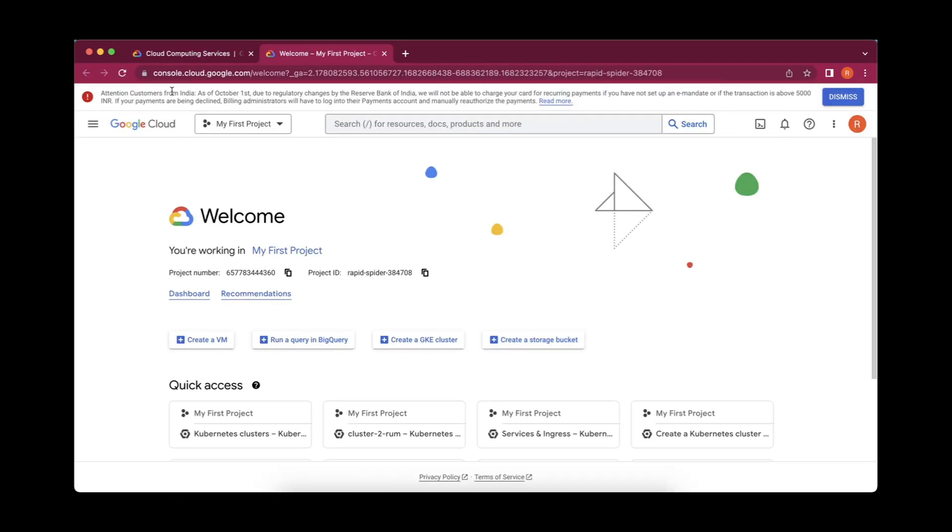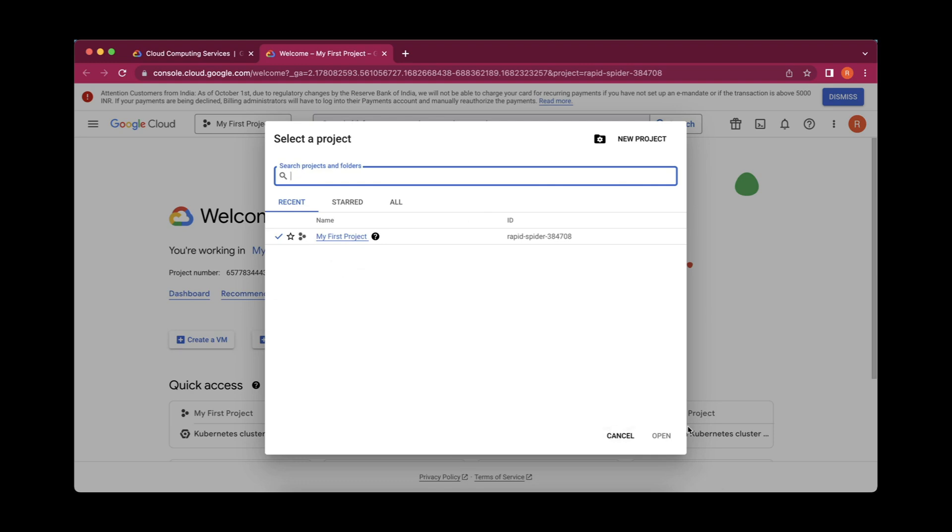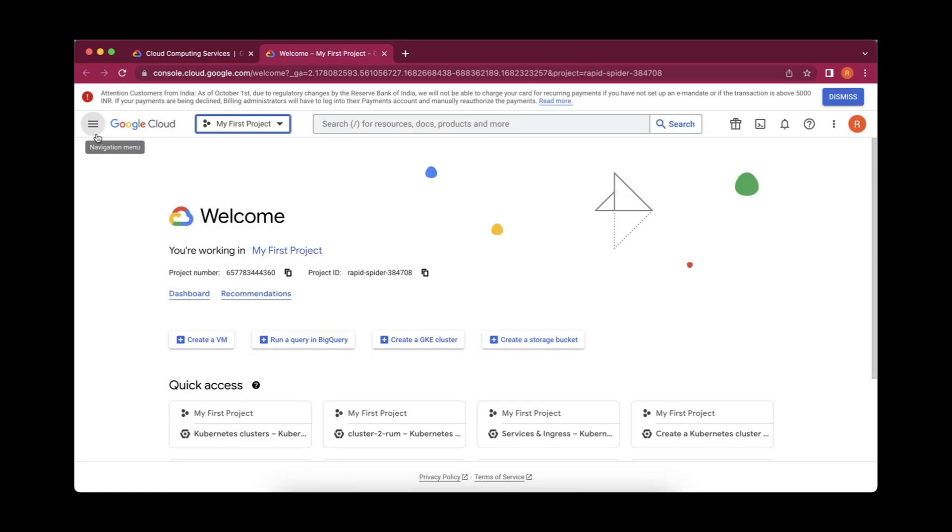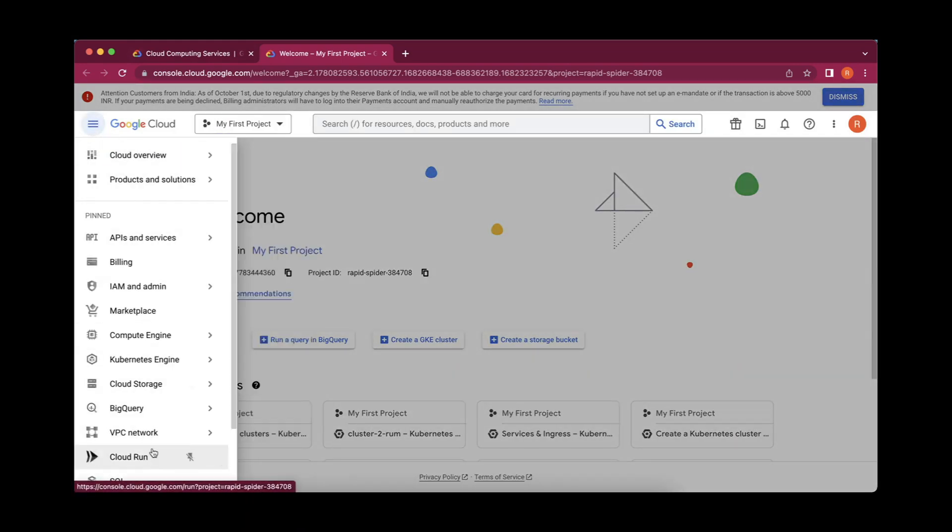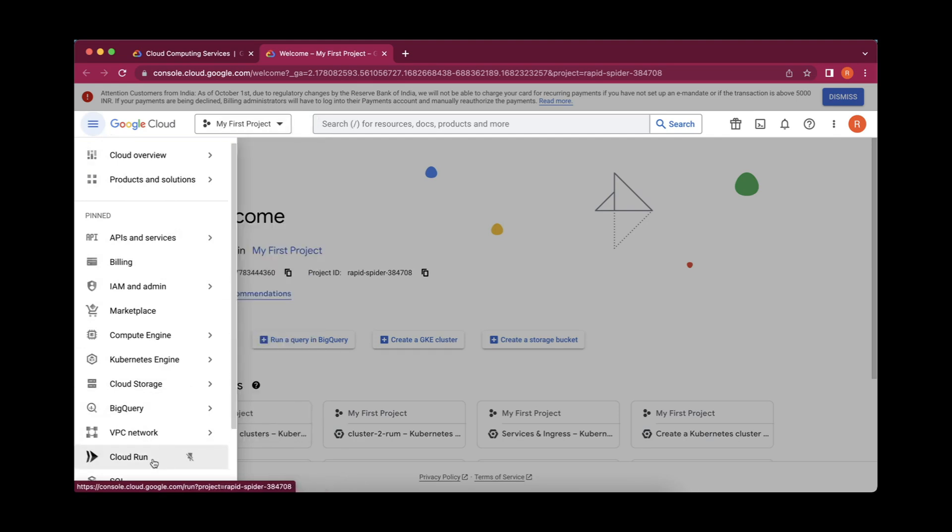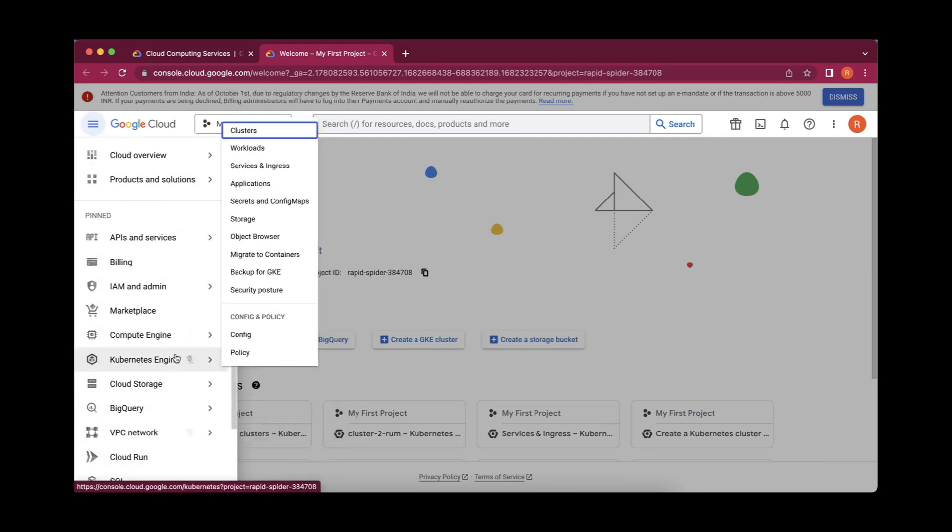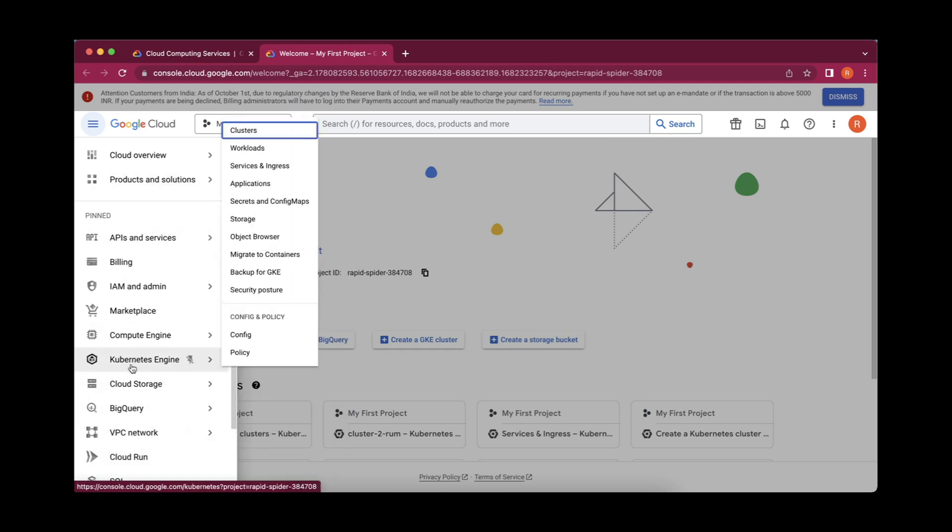This is the project name and this is the project ID. If you want, you can create a new one. I'll proceed with this only because I have created this recently. This is my first project and these three bars you can click and here you can see so many services which it provides. It is a very nice cloud platform and so much user friendly. We will go to Kubernetes engine and here we will go to clusters.